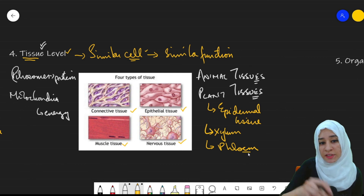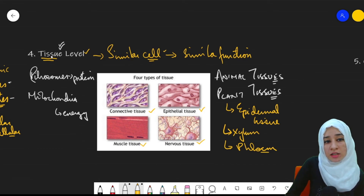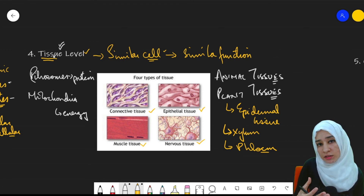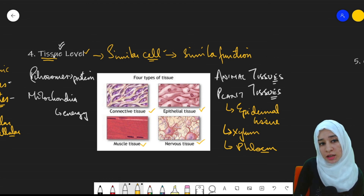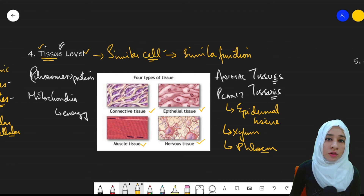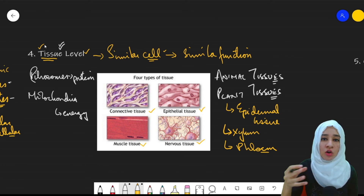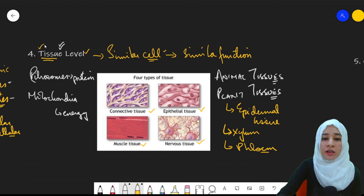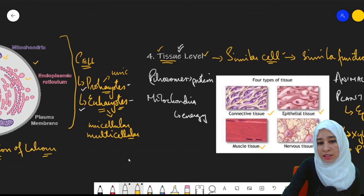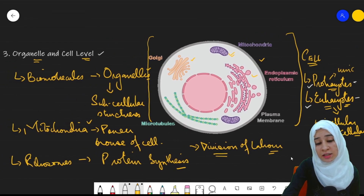These are the different types of tissues present in living organisms. This is the fourth level: similar cells performing a similar function group together to form a tissue, and that tissue performs its own particular function.